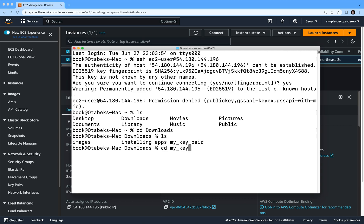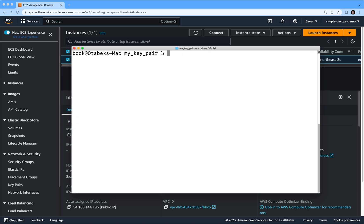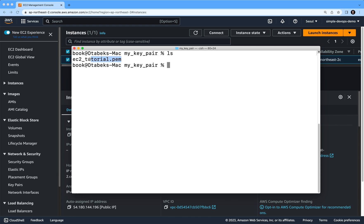If I do Ctrl+C it will clear. If I do ls here, you can see I have ec2-tutorial.pem. Make sure you have to go to this directory, make sure just run ls...